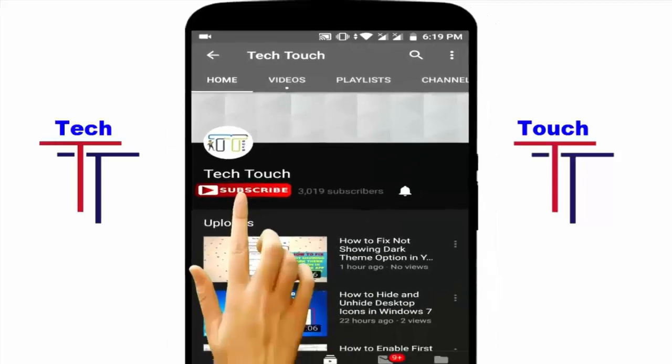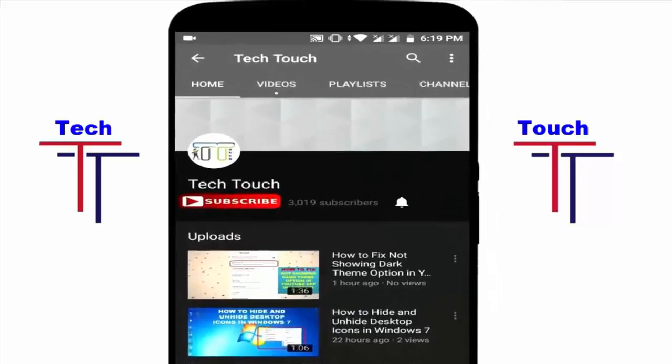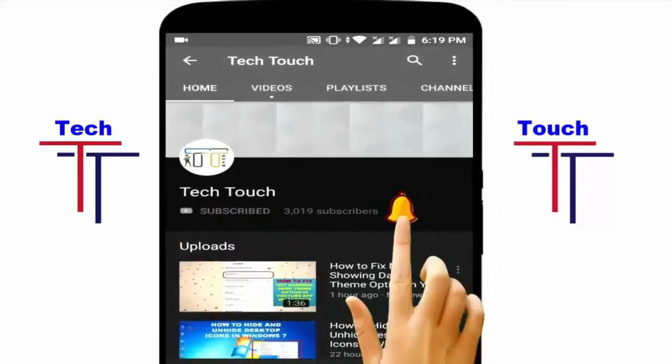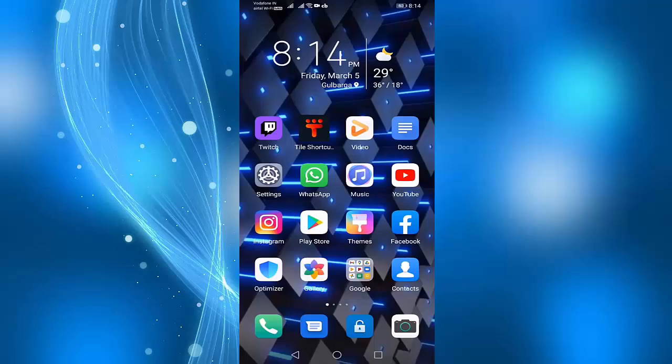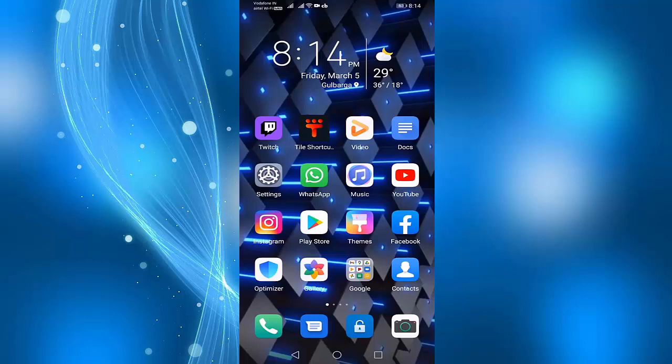Subscribe to Tech Tech Channel and press the bell icon for more latest videos. Hi friends, welcome to Tech Tech Channel. Today I'm going to show you in this video how to fix YouTube won't run without Google Play Services, which are not supported by your device. Before you start the video, please subscribe to my channel for more latest videos.